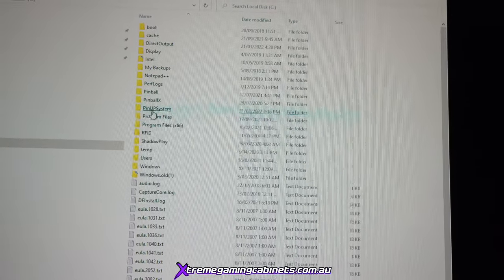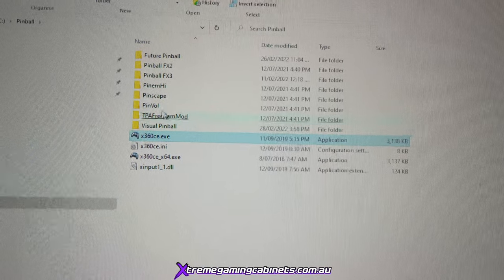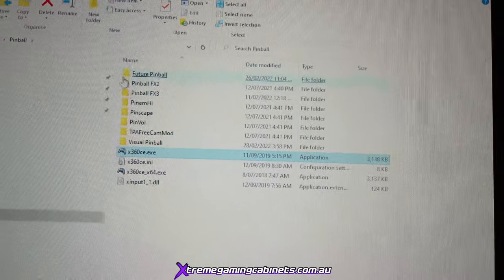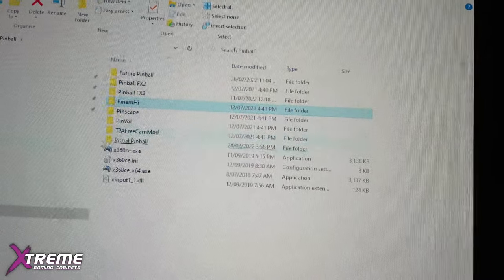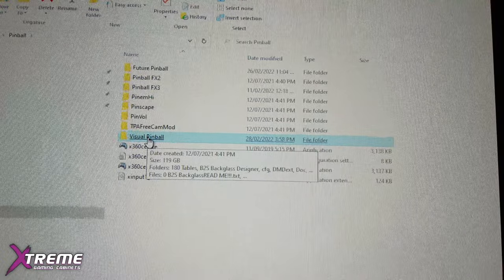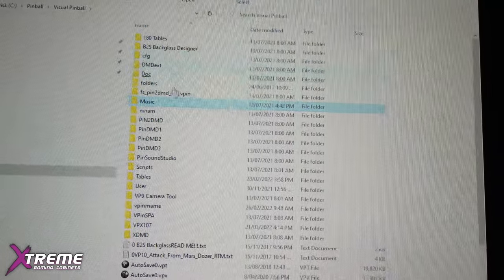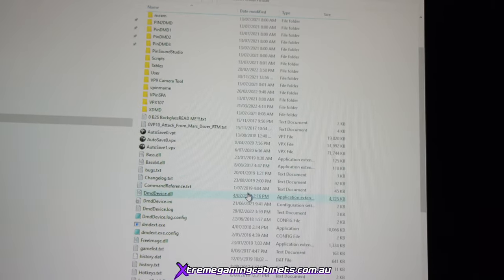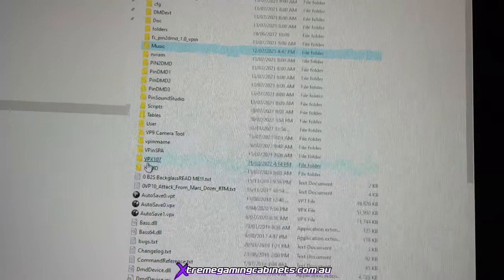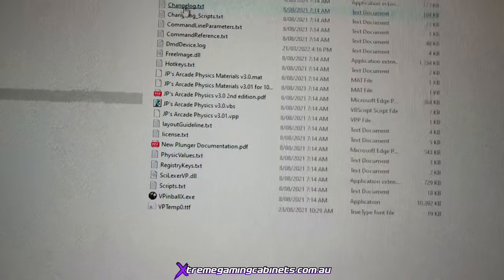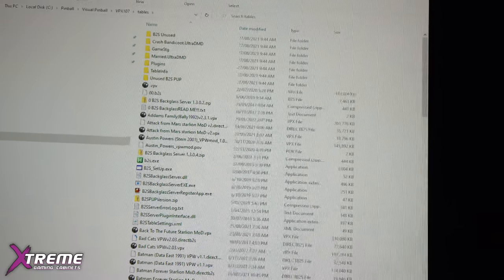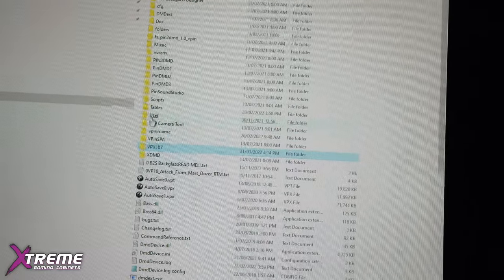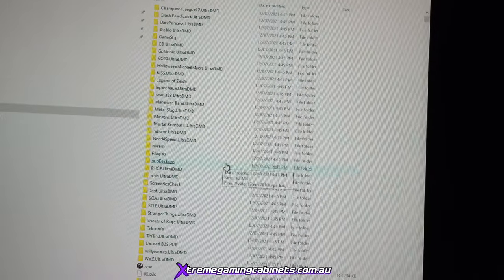Going into Local Disc C — the two folders to look at are in Pinball. On the C drive we have Future Pinball, FX2, FX3, but we're only going to be updating Visual Pinball on the E drive. Going into that folder, you'll see all the folders and we've got a 10.7 setup with tables. We'll cover this in more detail in further how-to videos. We've also got another tables folder for 10.6 — so we've got VPX 10.6 and 10.7.